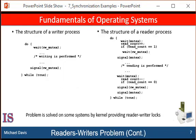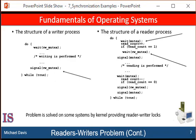The code for the writer process and the reader process is shown here. Note that if a writer is in the critical section and some number of readers, let's say n, are waiting, then one reader is queued on rwmutex and n-1 readers are queued on mutex. Also observe that when a writer executes signal rwmutex, we may resume the execution of either the waiting readers or a single waiting writer. The selection is made by the scheduler — the process scheduler, or the job scheduler. I'm going to let you run through your own examples of these scripts at work, the way I did the producer-consumer script.